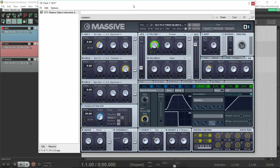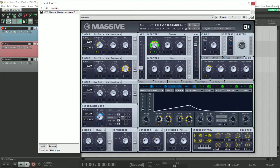Hi everyone. This is a cool sound I created in Massive, which I used in my most recent cue. It has quite a lot of flexibility in that there are many macros being used to modulate various parameters, and controlling the envelopes also plays a big part in the flexibility of this sound. Here's what it sounds like, and then I'll show you how to make the sound from scratch.